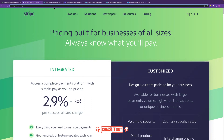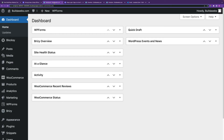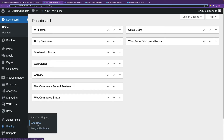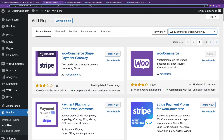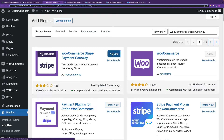To start taking payments using Stripe, the first thing you want to do is head into WordPress, go to Plugins, click on Add New, and search for WooCommerce Stripe Gateway. Find that plugin, click Install Now, and then choose Activate.